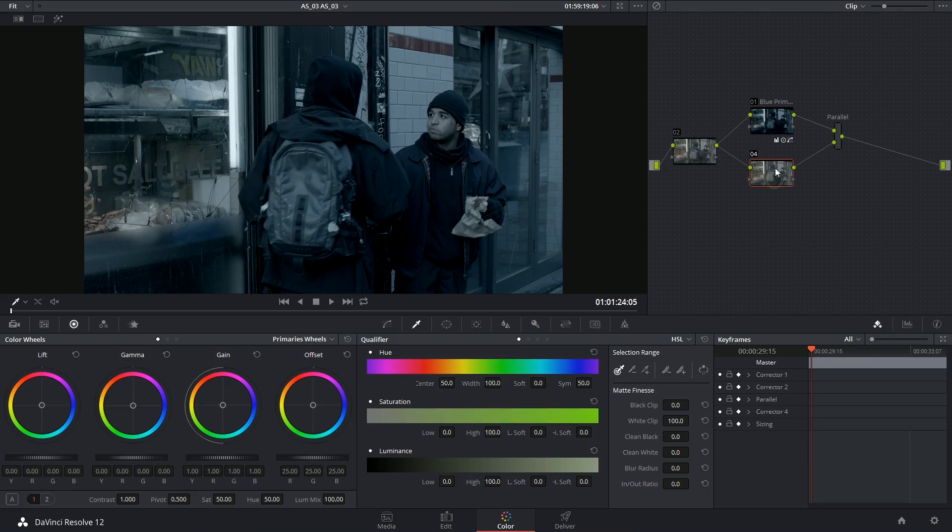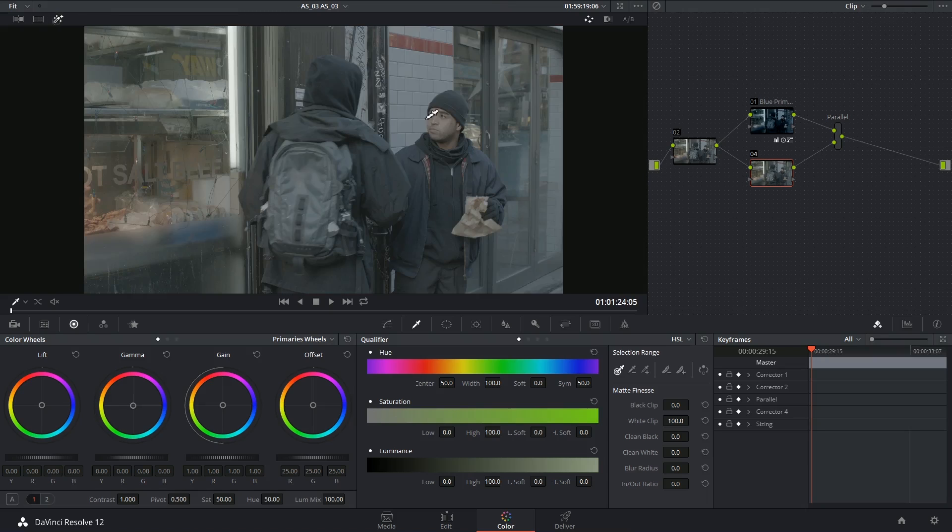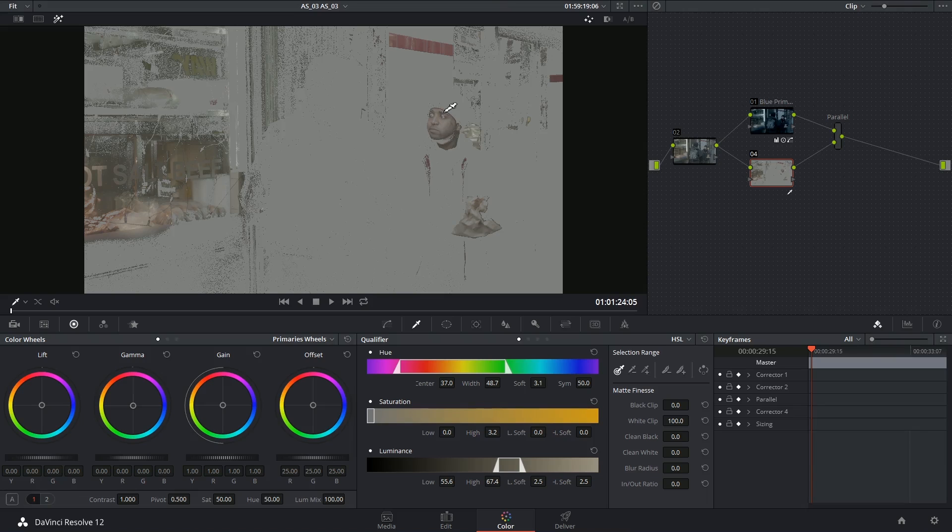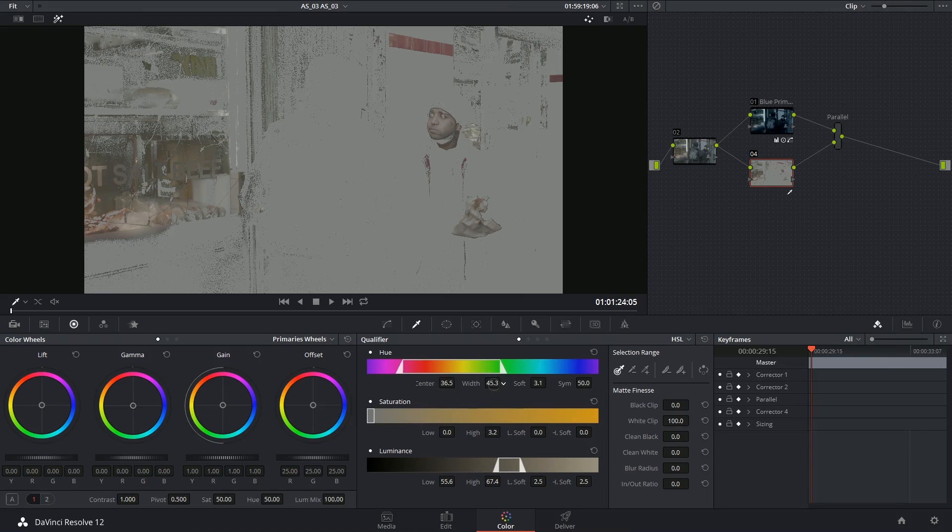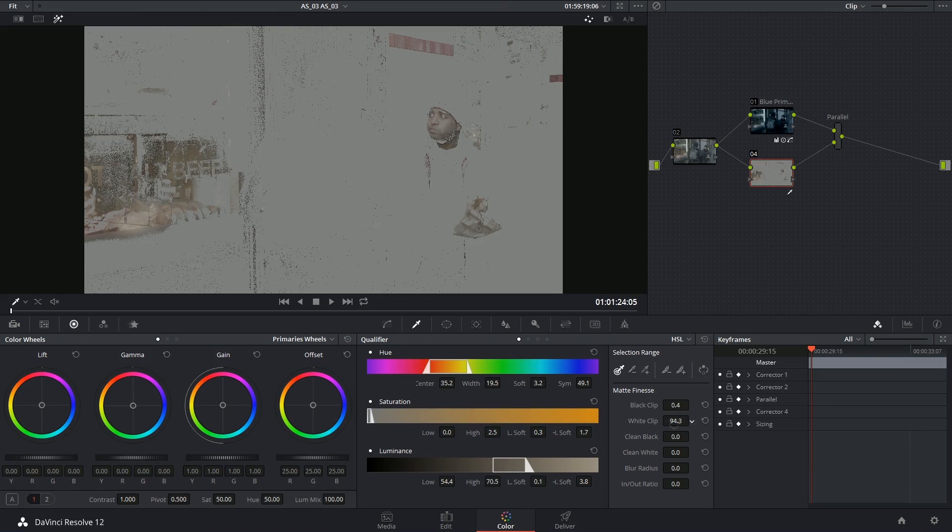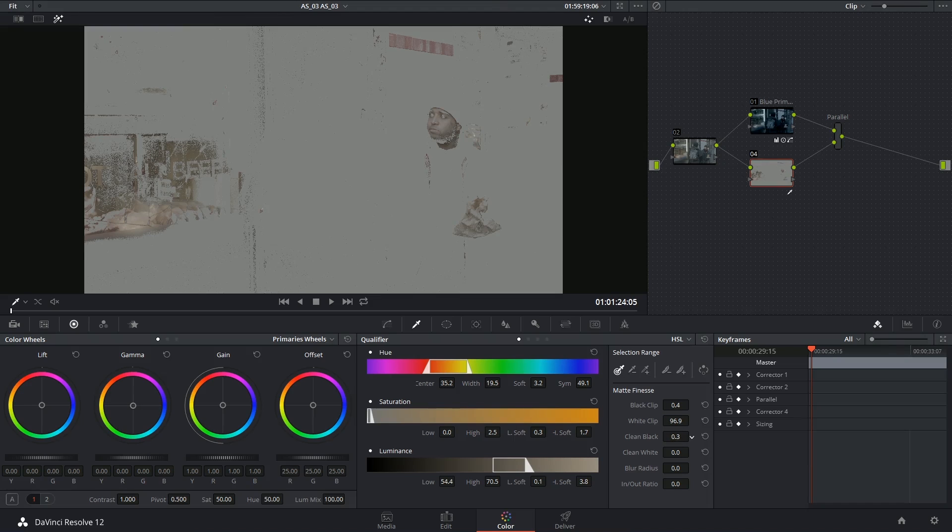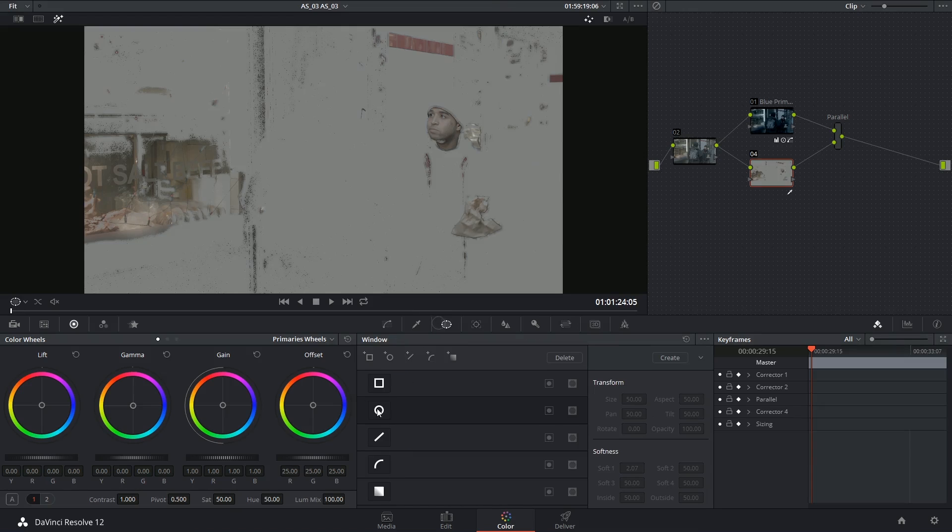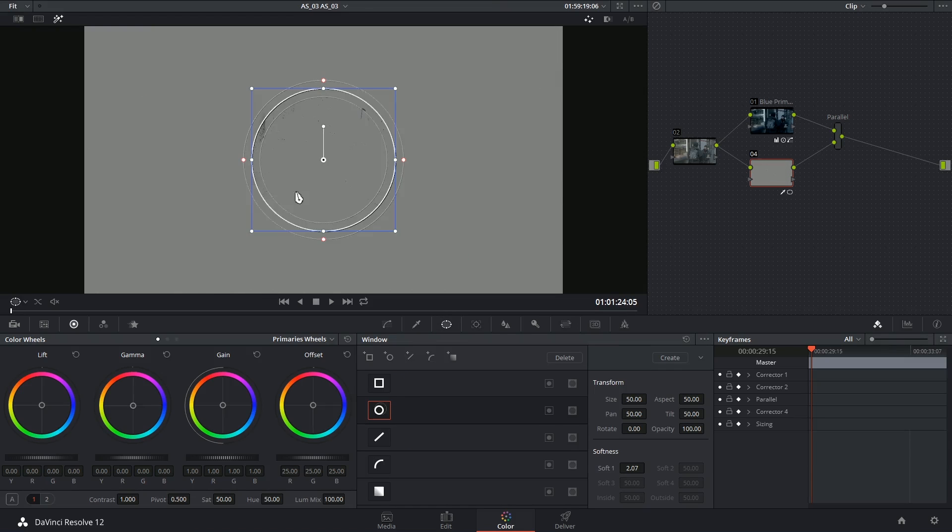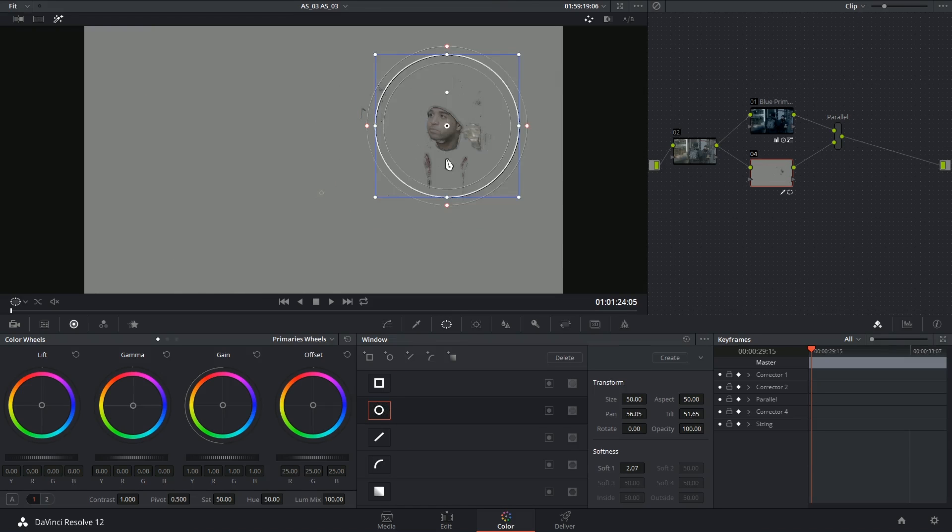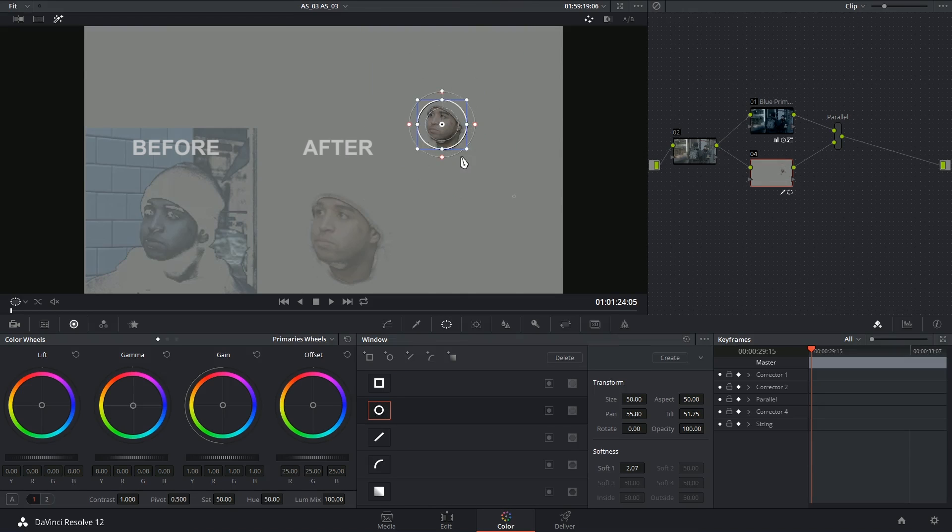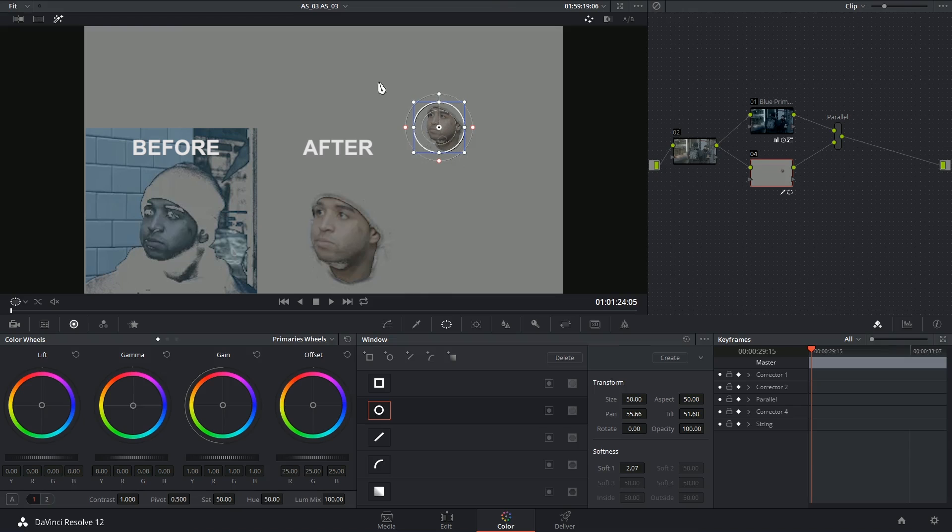So now when I make a selection for his skin color, look at that, that is so much cleaner. I don't have to worry about the wall anymore. And then of course use the matte finesse to get that a bit cleaner. Look at that, his whole face just came back. Beautiful. And then I'll go into the qualifier and just use a window to isolate him. And that is a much, much better selection than what I had before.